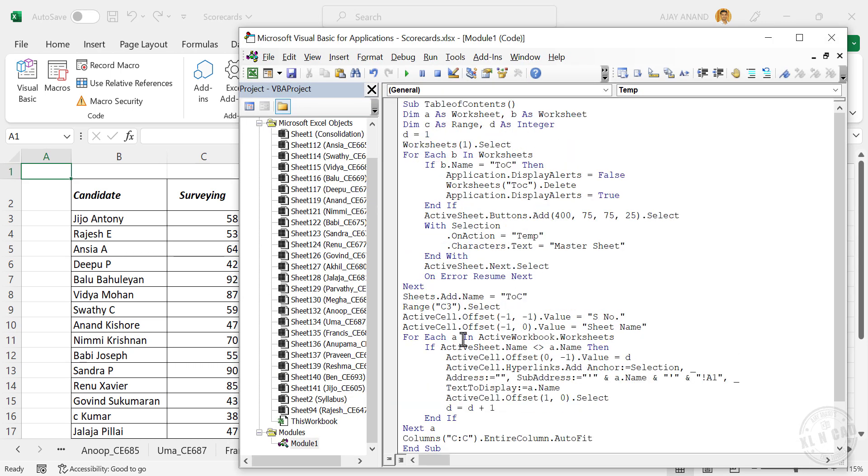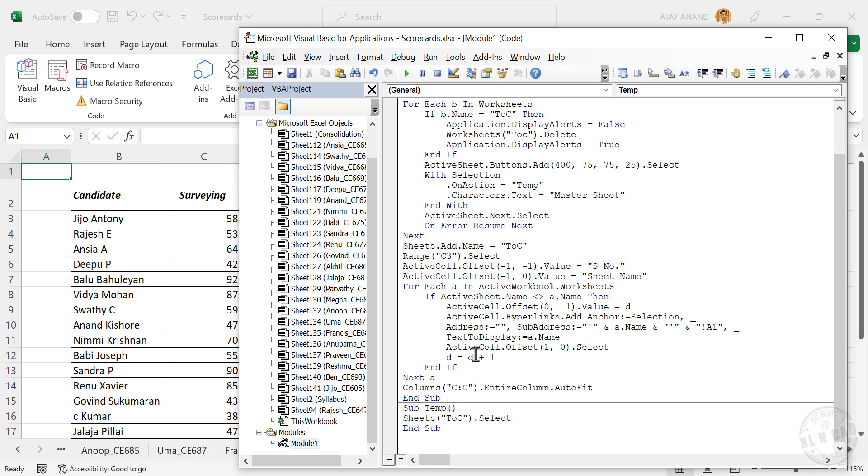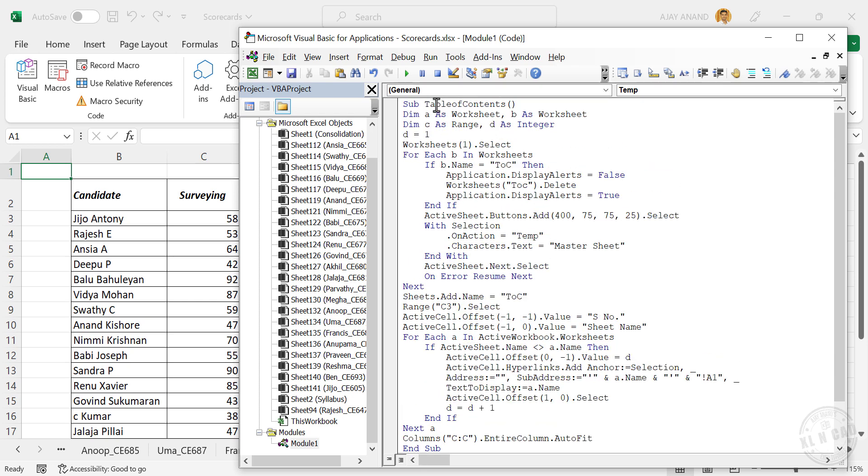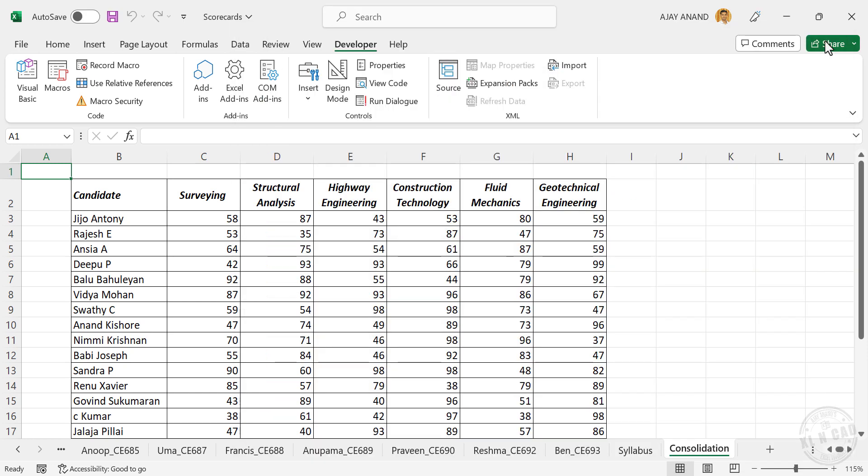Here we have two programs: first one is Table of Contents and the other one is Temp. Table of Contents is the program which we need to execute. We'll close the VB editor.